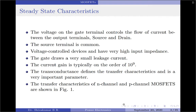The MOSFET, like a BJT, is a three-terminal device where the voltage on the gate terminal controls the flow of current between the output terminals, which are source and drain. The source terminal is common between the input and output of a MOSFET. MOSFETs are voltage controlled devices and have very high input impedance.